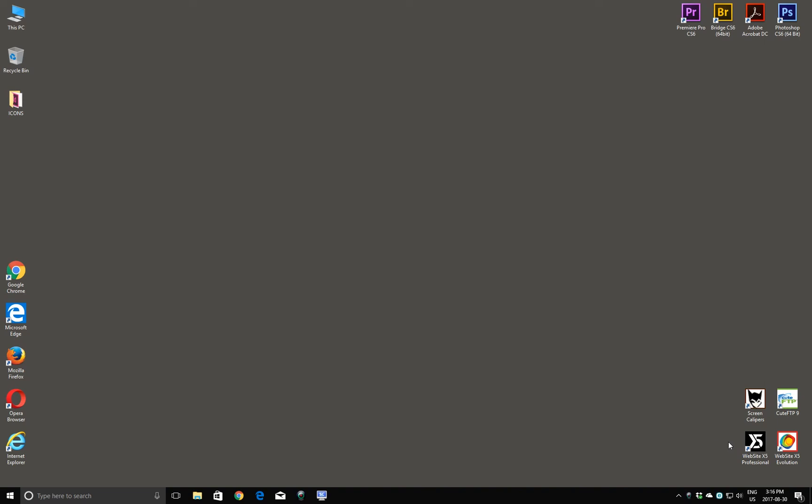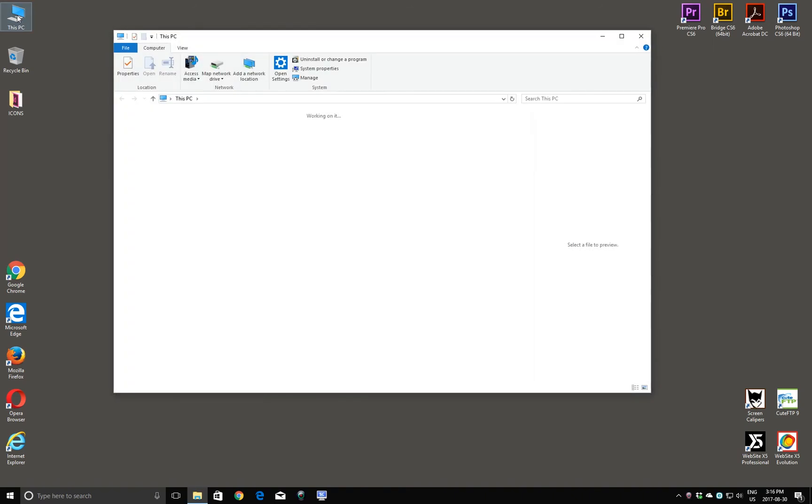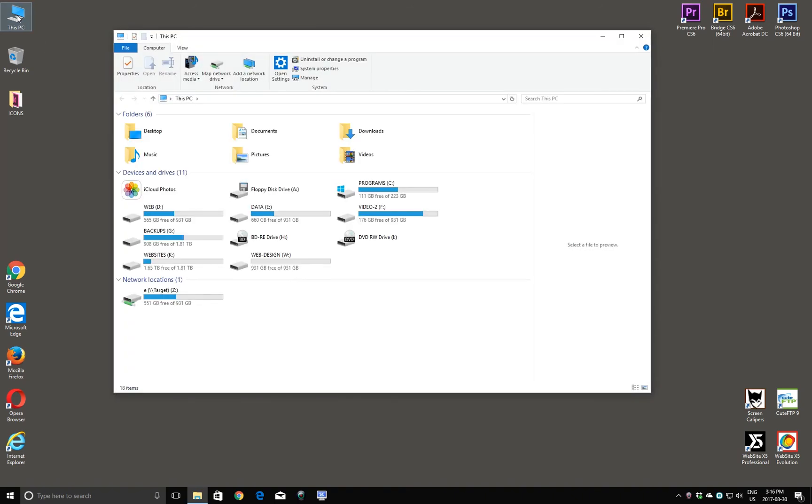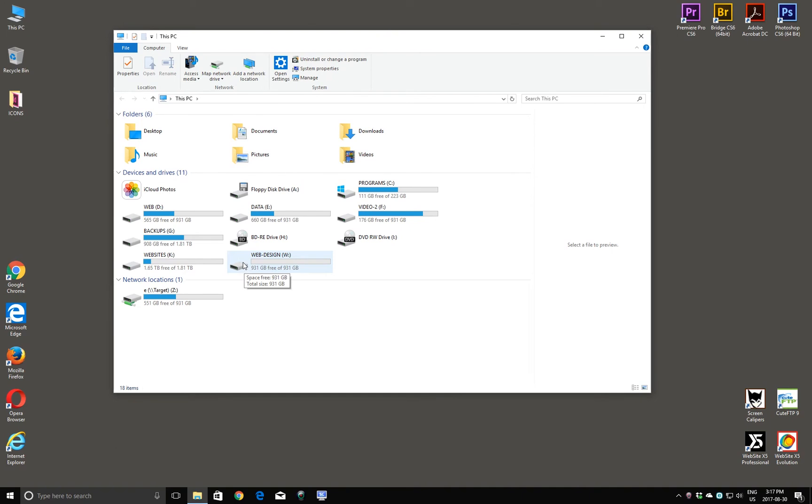Before I launch Website X5, I'm going to show you how I've configured my hard drives. I'll open up my PC, and you can see here that I have a number of different hard drives, but I'm going to dedicate this one to my project that I'm going to be working on with Website X5. This hard drive is completely empty, so we have lots of space to store our files for our website. I'll close this for now.